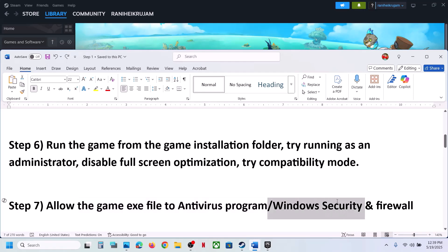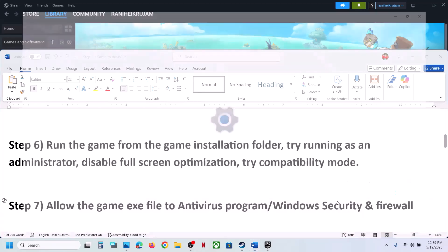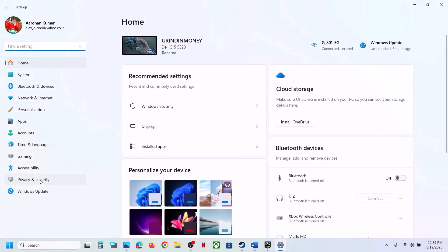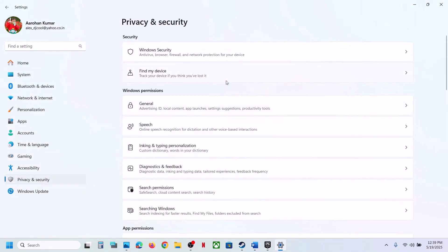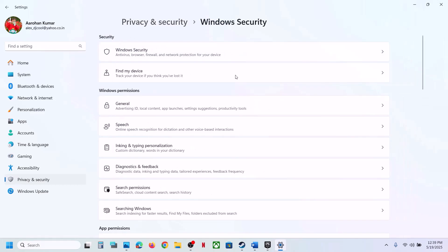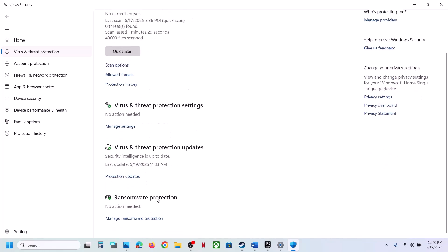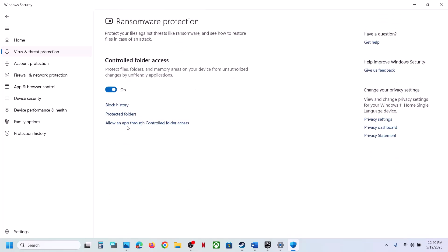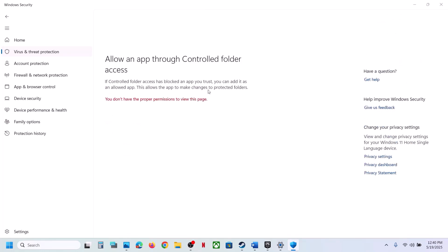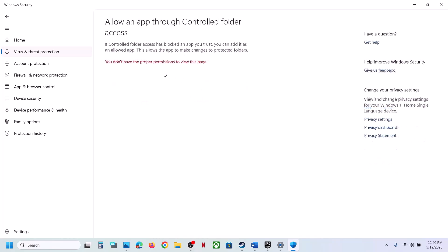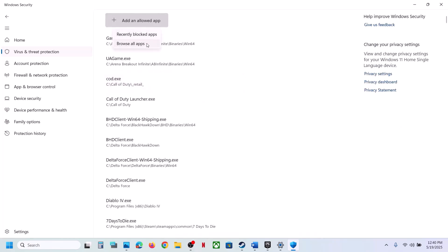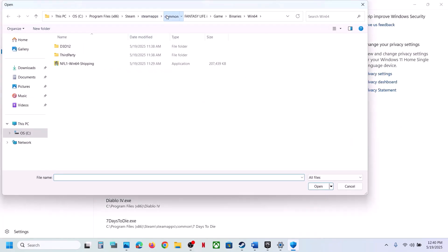If you are using Windows Security, open Windows Settings, go to Privacy and Security, then Windows Security, click on Virus and Threat Protection. Scroll down to Manage Ransomware Protection, click on it, then click Allow an App Through Controlled Folder Access, and click Yes to allow.